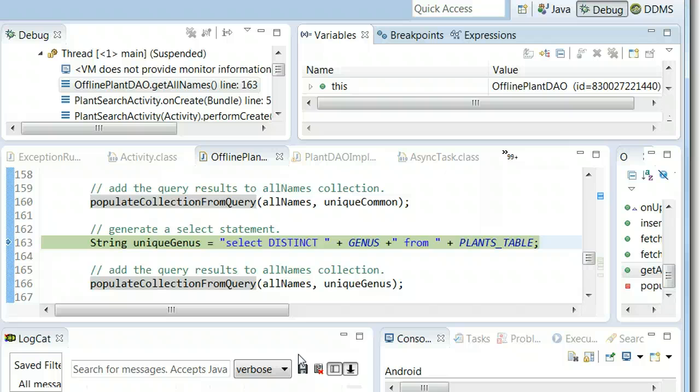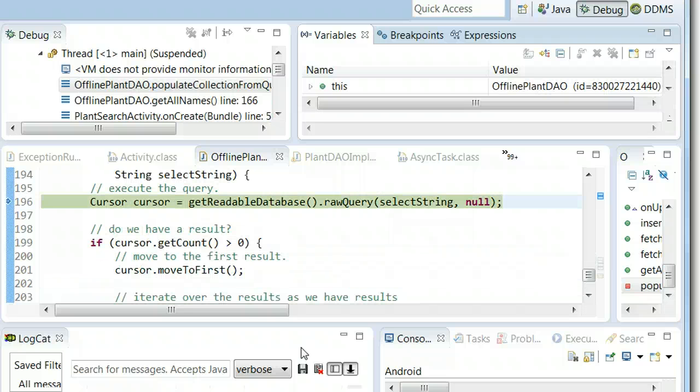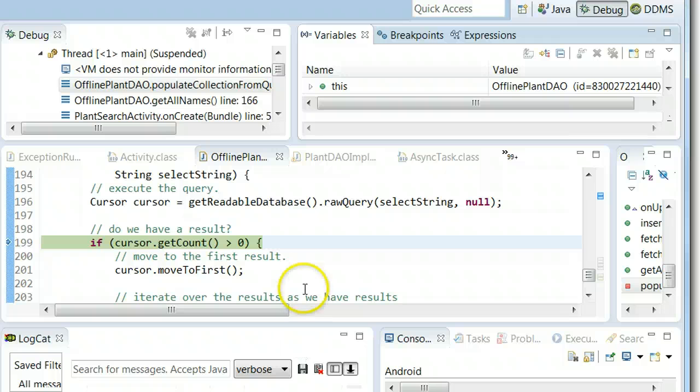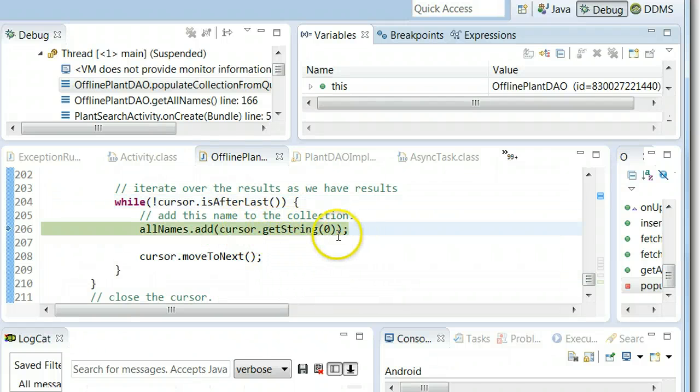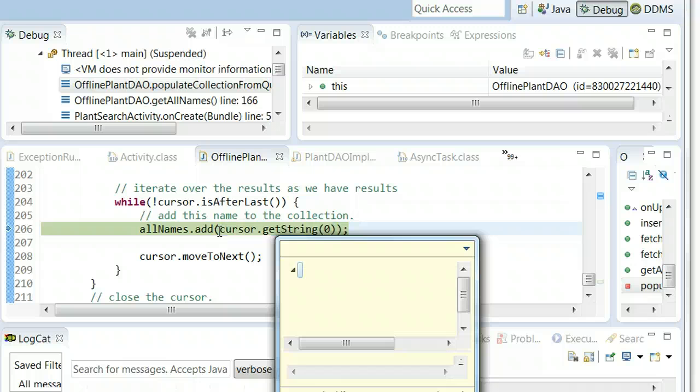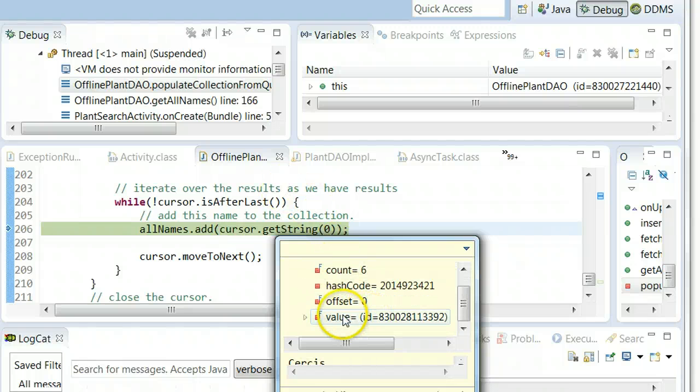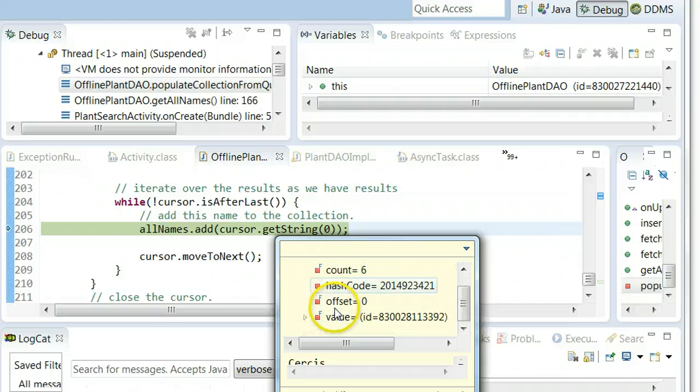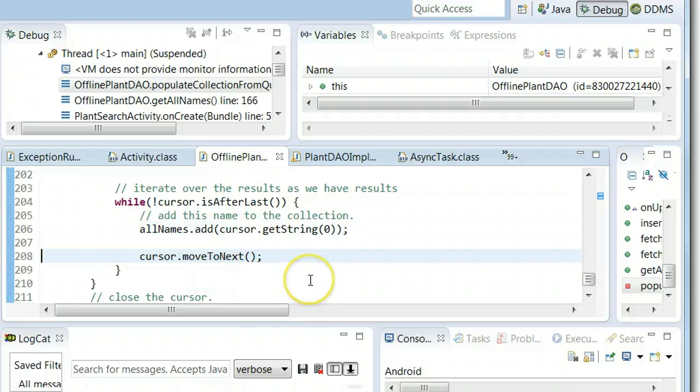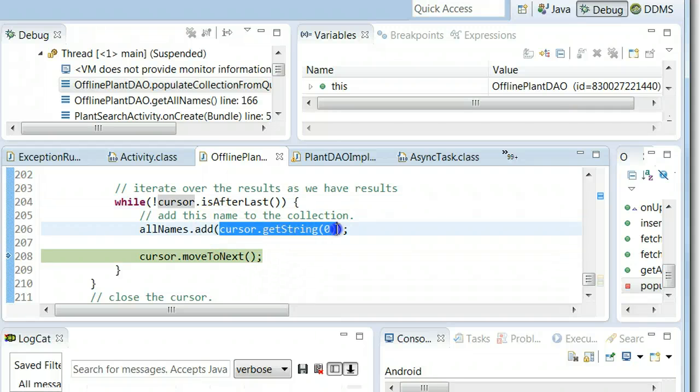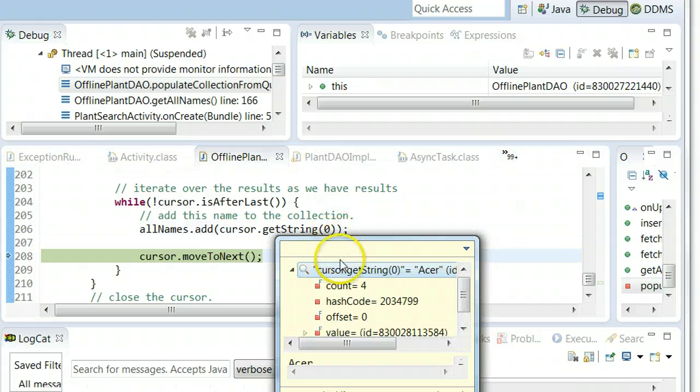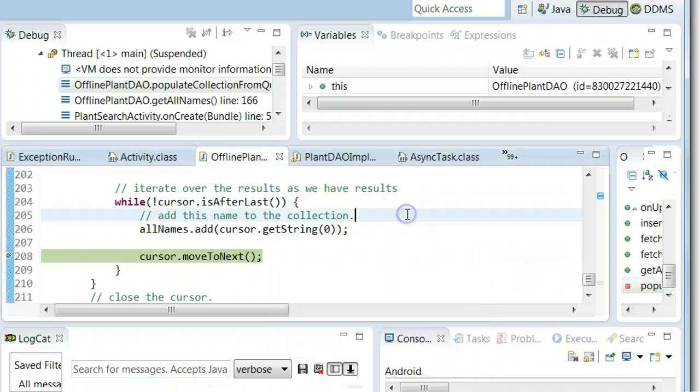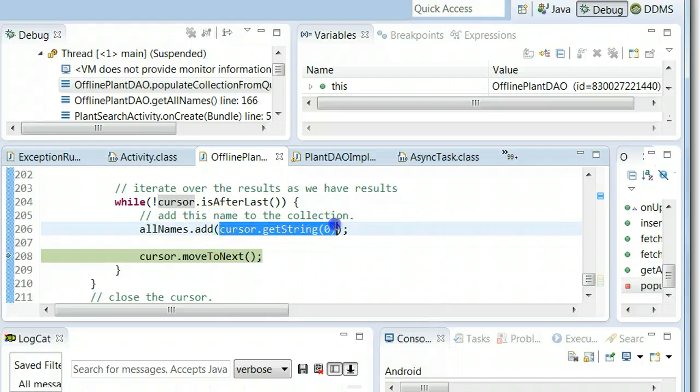Now for genus what I'm going to do is go ahead and step into the populate collection from query method. And what we're going to see, let's see how many times this runs. Okay. So we move to first. And then let's see. Cursor.getString0. We'll see what this is. What we're going to see here is because I used the distinct keyword we'll see each genus only one time. So value. There we go. Cercis. So the first one is Cercis. And I iterate. And the next entry should not be Cercis. It should be something else that's unique. So control shift I. And what we see is Acer. Sure enough it's unique. So you see Acer there. So while we have numerous Cercis in the database because we use the distinct keyword we're only adding one to this autocomplete list. So we have Cercis, Acer, and then what's this one? Aesculus. Which is Buckeye.